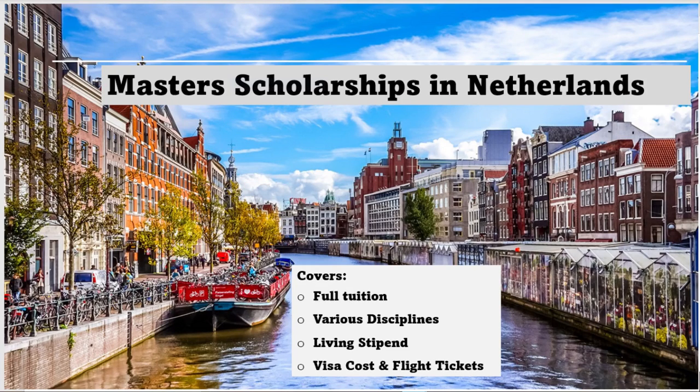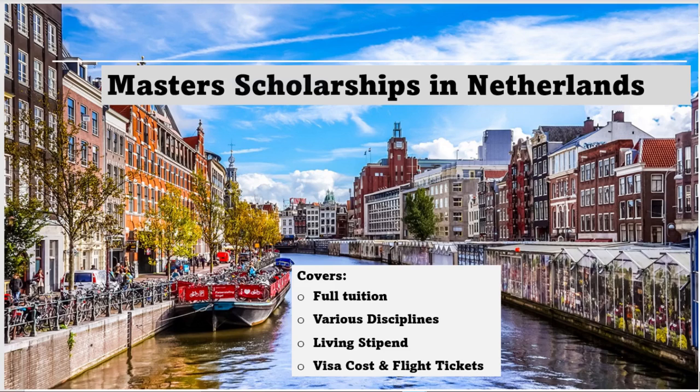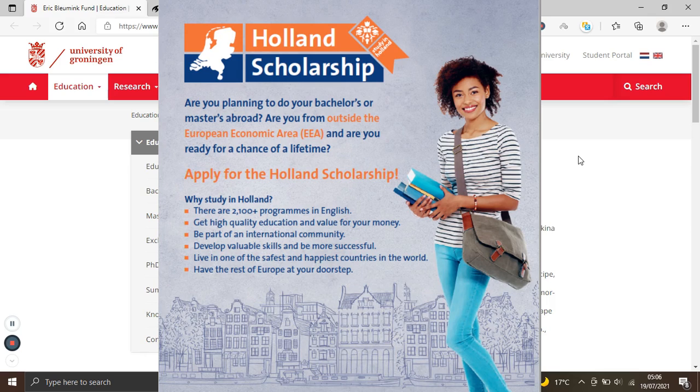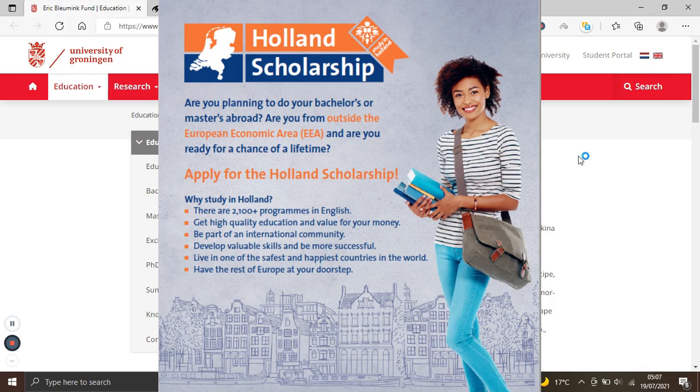Hello guys, welcome back to my YouTube channel. Another day, another scholarship. So today we'll be going to the Netherlands and looking at master's scholarships in the Netherlands. One of the most popular scholarships in the Netherlands is the Holland Scholarship or the OKP Scholarship, so we wouldn't be looking at that today.